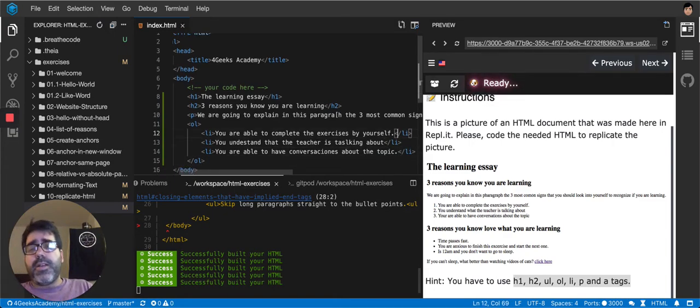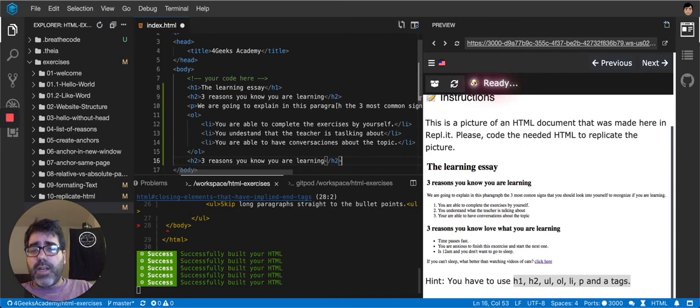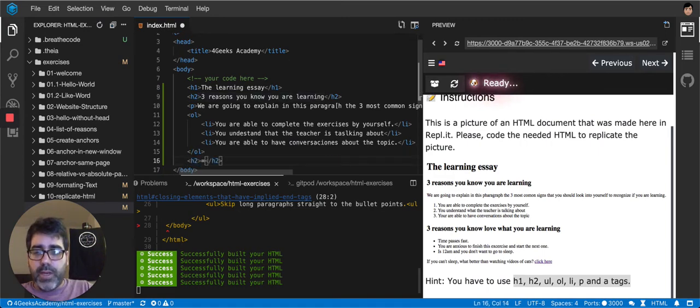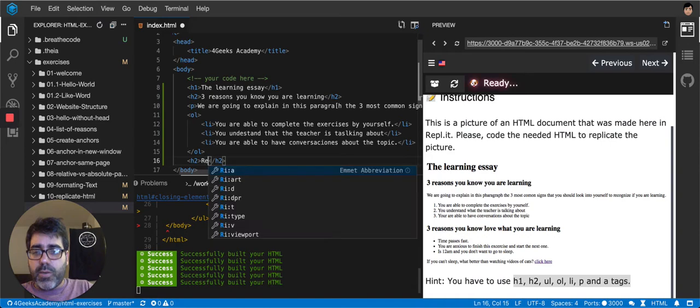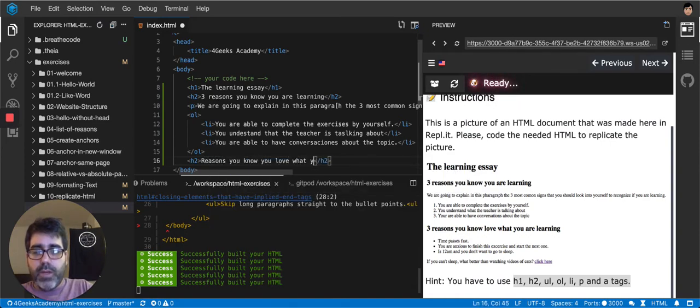And then for the next one, we're going to do another h2. So I'm going to duplicate this line here and I'm going to put another content. So it will be reasons you know you love what you are learning.